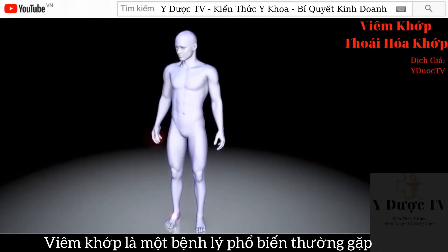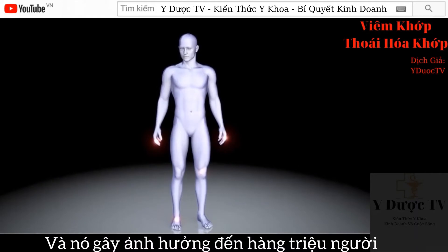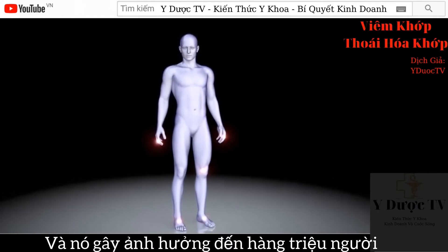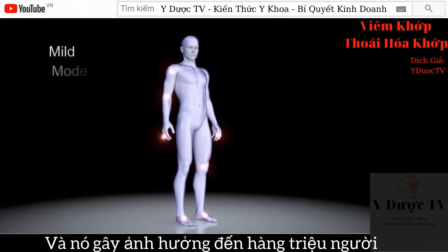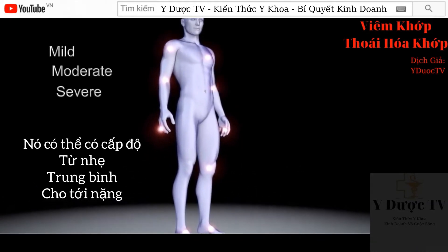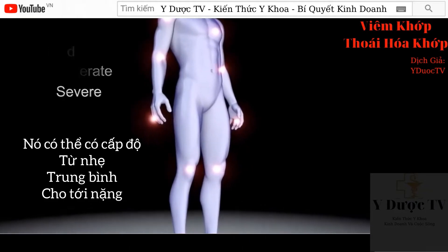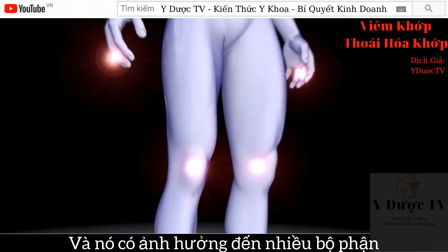Osteoarthritis is the most common form of arthritis and affects millions of individuals. It is classified as mild, moderate, to severe. It affects many parts of the body, including the knee.